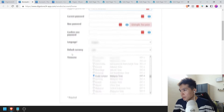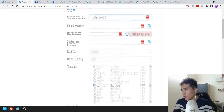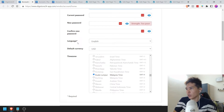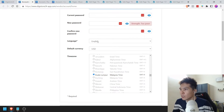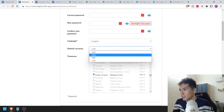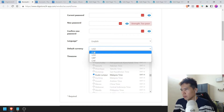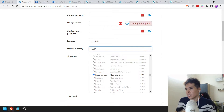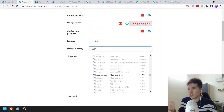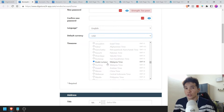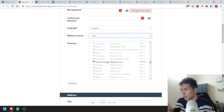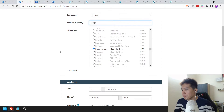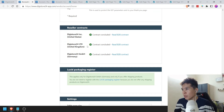You scroll down and this is where you can change your password if you want to. Language: English, obviously, unless it's otherwise. Default currency — in my case I'm putting US dollars. The amount of currencies here are rather limited, but I'm going with USD because that's the internationally recognized currency. Choose your time zone — I'm Malaysian, so I'm going to choose the Kuala Lumpur Malaysian time.